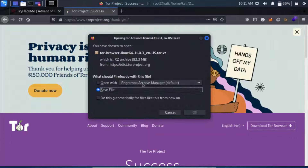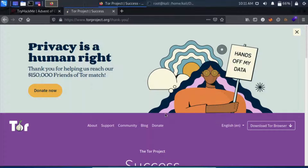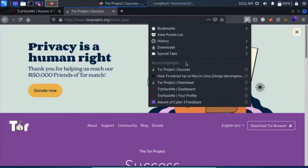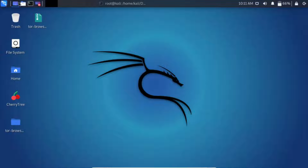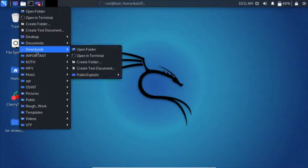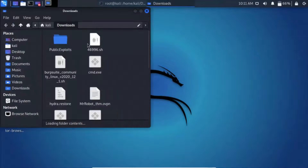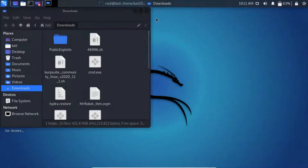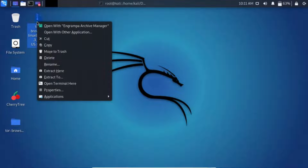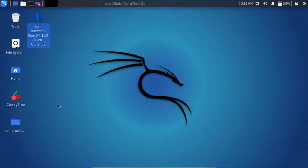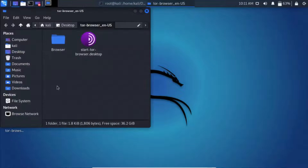You will see a prompt to save the file. I have already downloaded it. Go to your downloads folder, click open folder, and move it to your desktop. After that, click on that tar.xz file and click extract here, and it will extract your Tor browser. Now let's start our Tor browser.